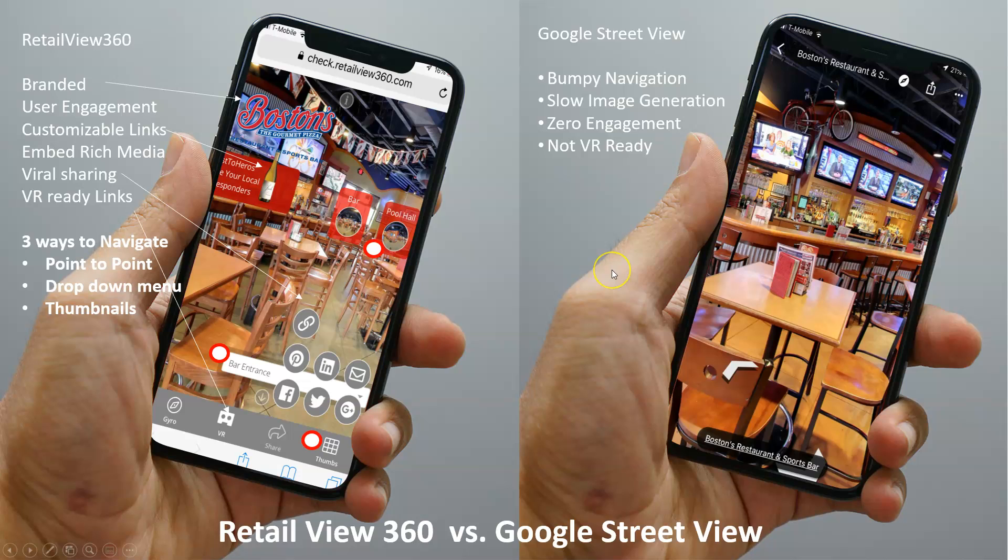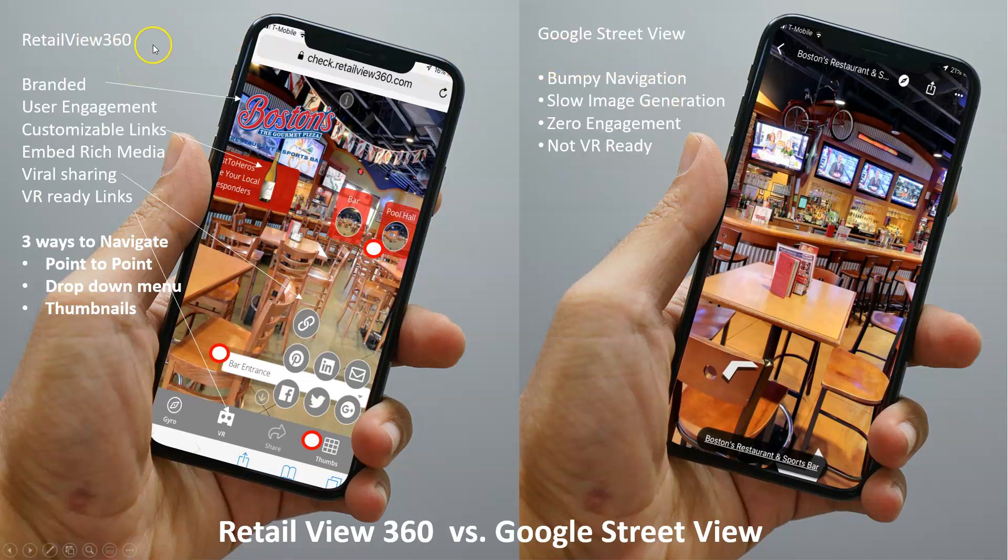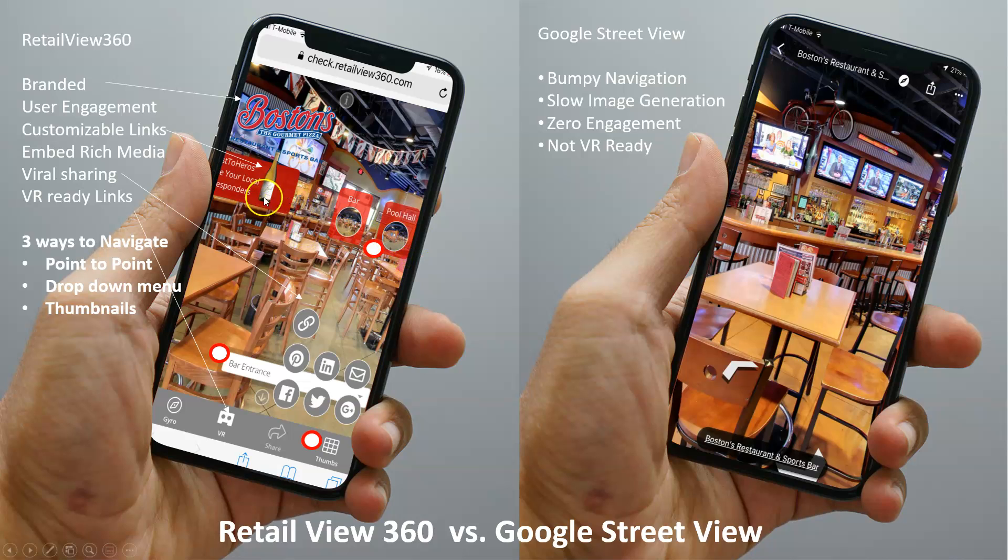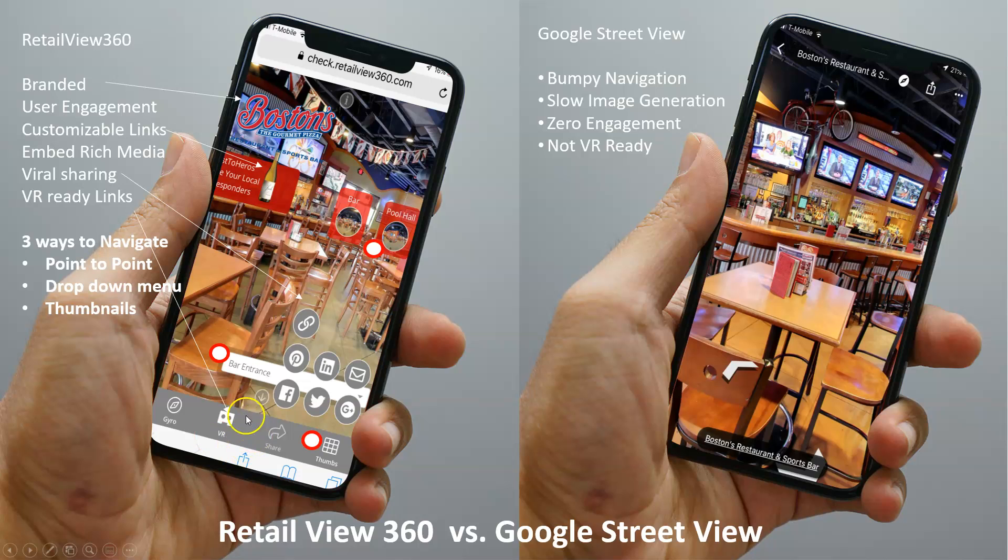So let's look at real quickly the difference between Retail View 360 and Google Street View tour. So this is a platform, it's a 360 viewing platform, and it gives a lot of control to the provider. You're going to get user engagement with customizable links. You can see that here, there's viral sharing across a variety of platforms.